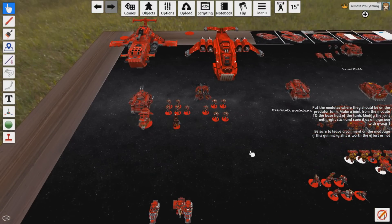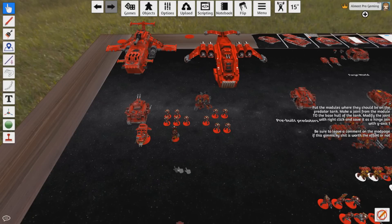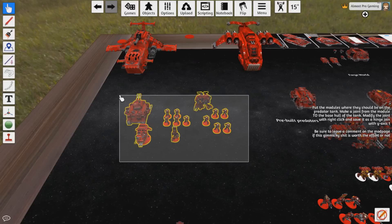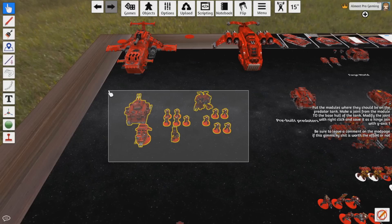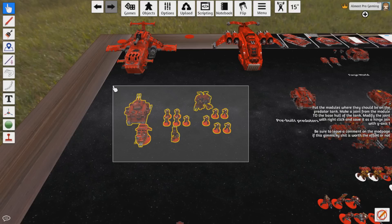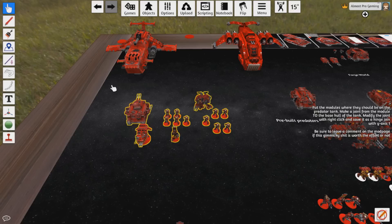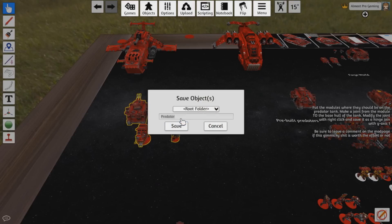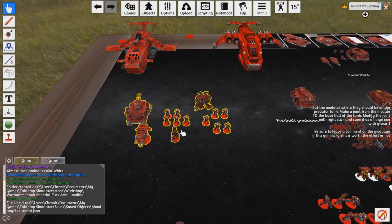Let's throw a Land Raider in there too. So now this is the army that you want to play with. You click and drag — like it's an RTS game like Starcraft or Command and Conquer — and you'll select everything. You see it all highlighted in yellow, which means it's all selected. Now you want to hover over anything you have selected, right-click on it, and go to Save Object. Then you're going to name it something you'll remember — I'm going to name it 'Blood Angels Tutorial.' Save.